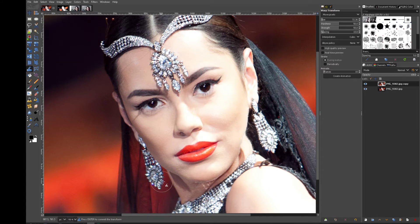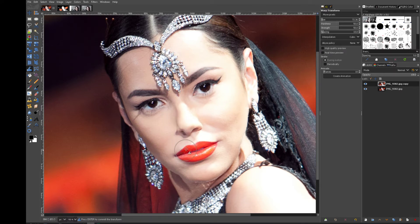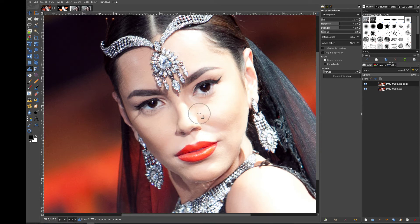Just like that. You can play with this to get what you want. Let's make her nose a slight bit thinner — I'll mess that up there. Undo that, undo that, undo that. Let's go back, back, back.